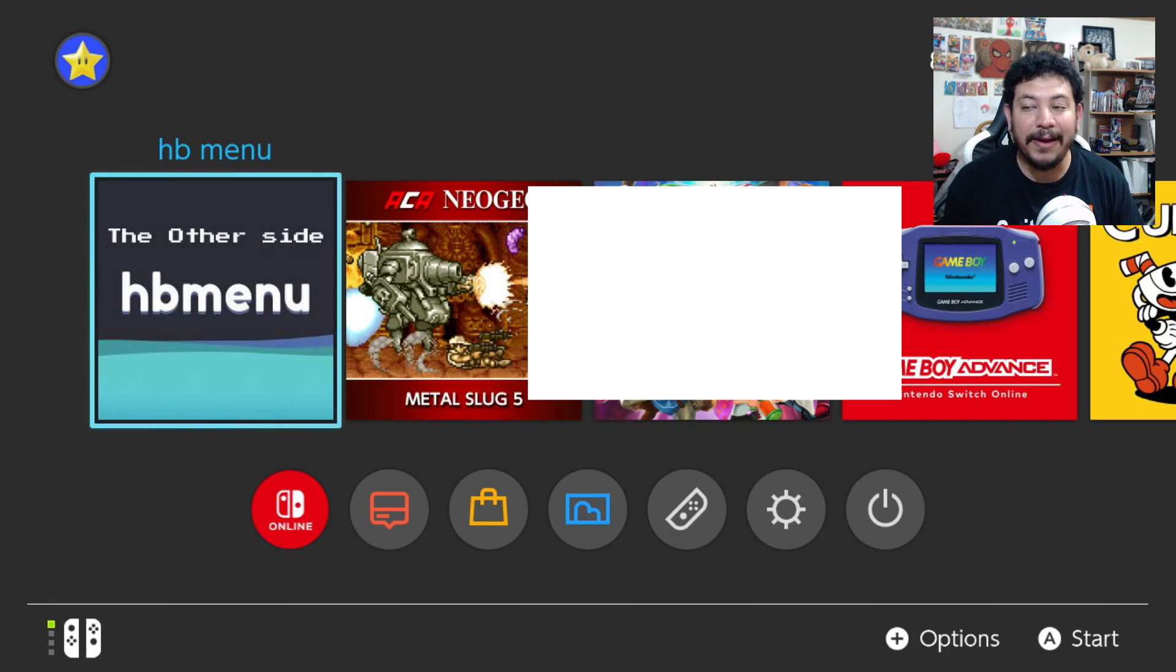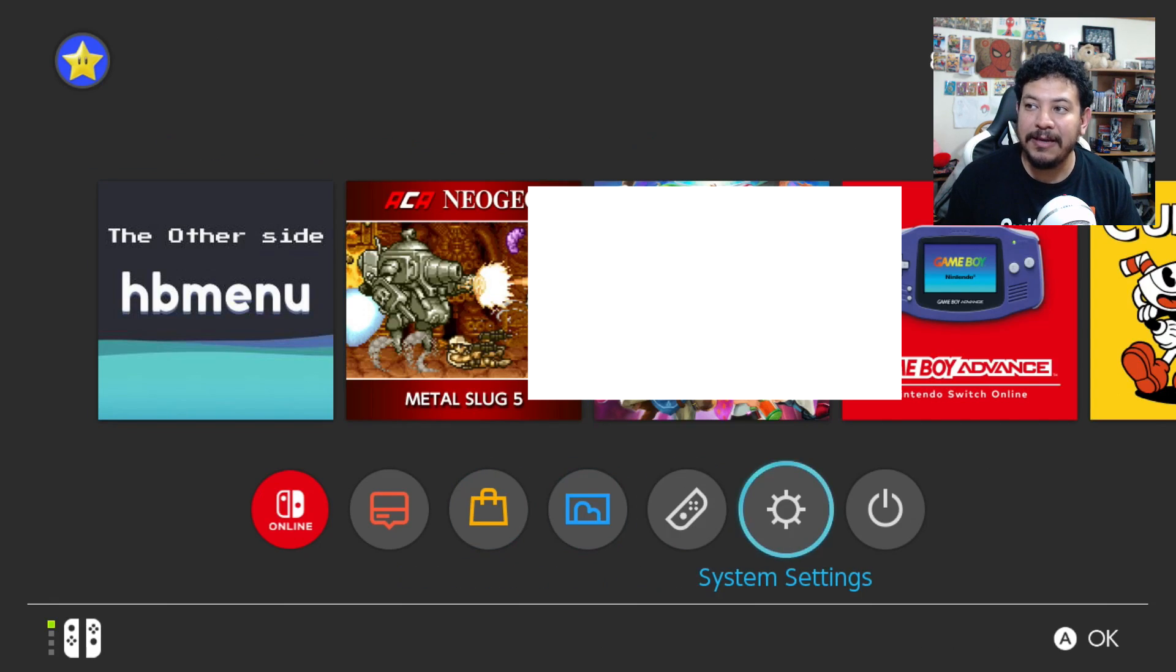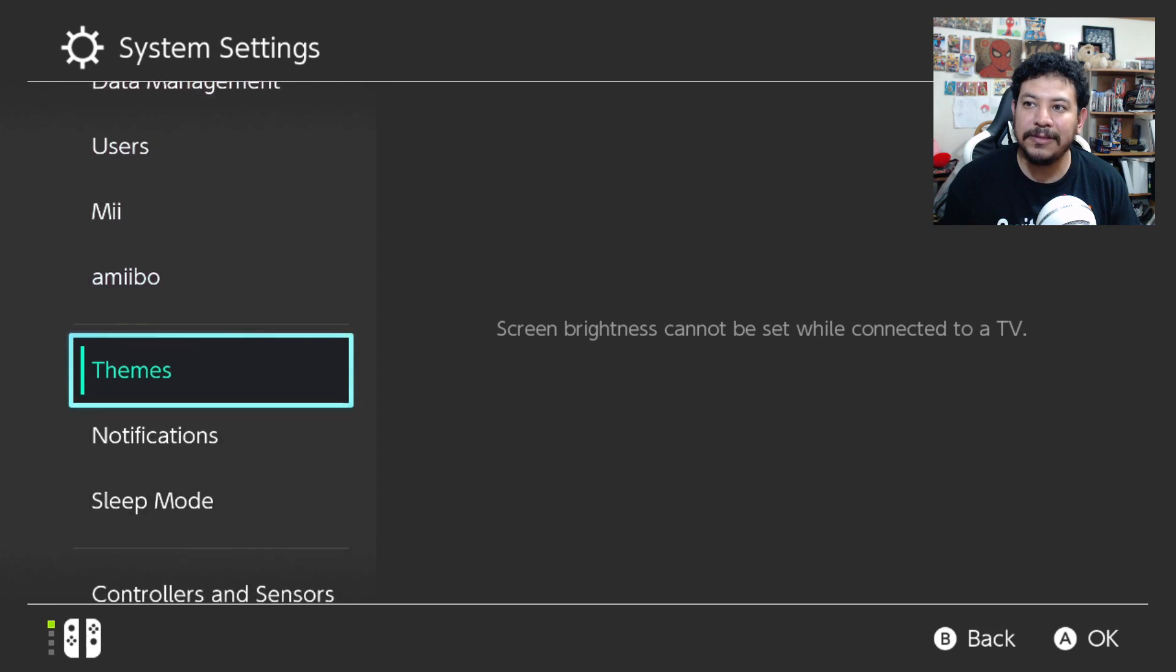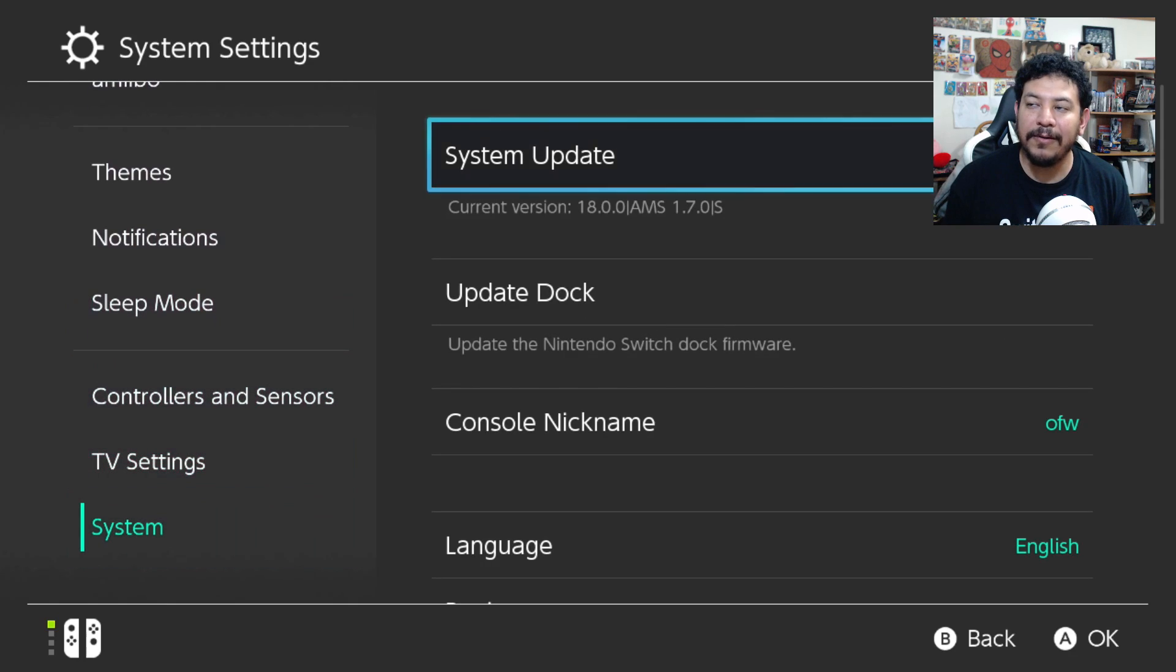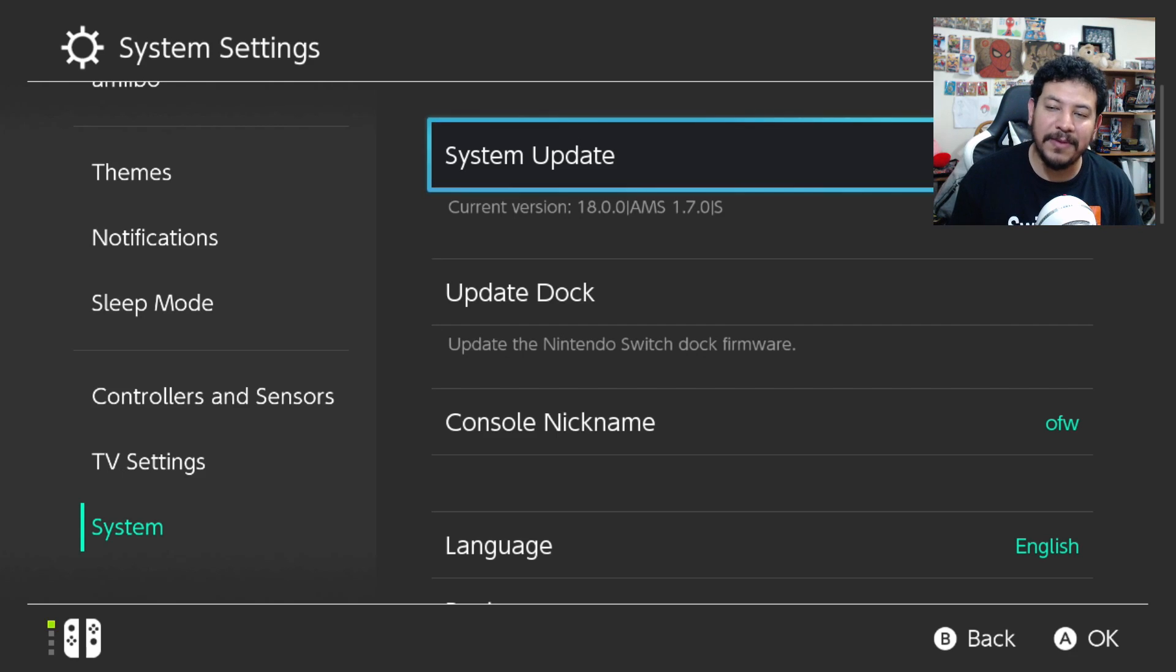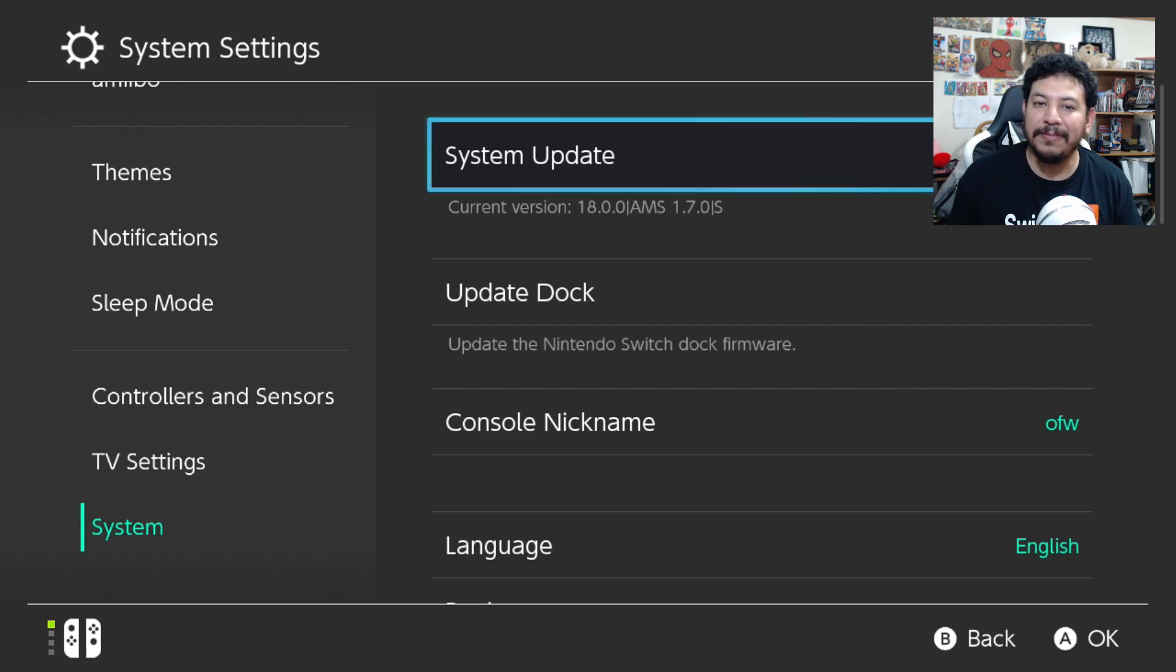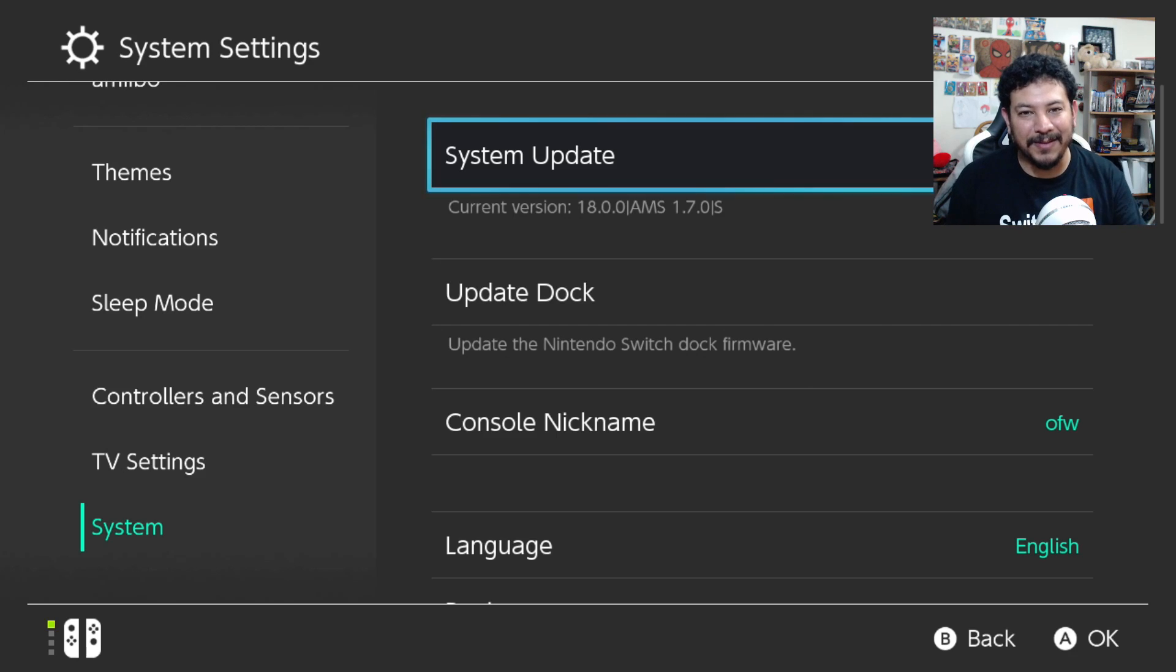And yeah, so I'm going to download this and then I'll get back to you when it's already updated. Okay, so we're back and let's go ahead and check to see if we are updated. Let's go to System Settings, scroll all the way down to System. And there we go. Under System Update, I am on 18.0.0 and I have AMS 1.7.0 with an S because I'm using my CFW on SysNAND. If you have an E, you're using yours on EMU MMC.